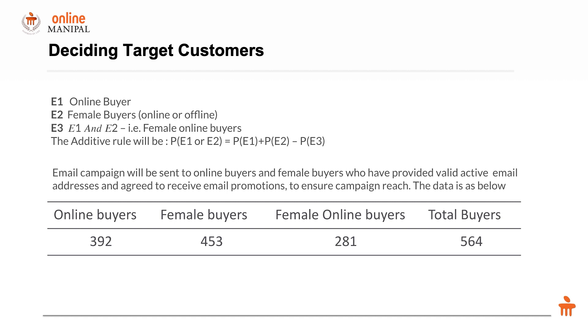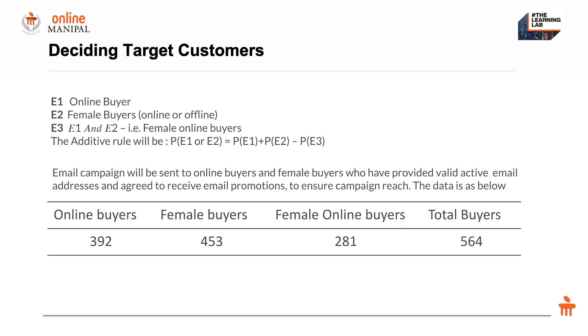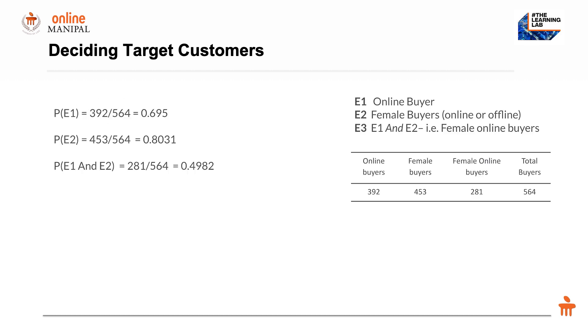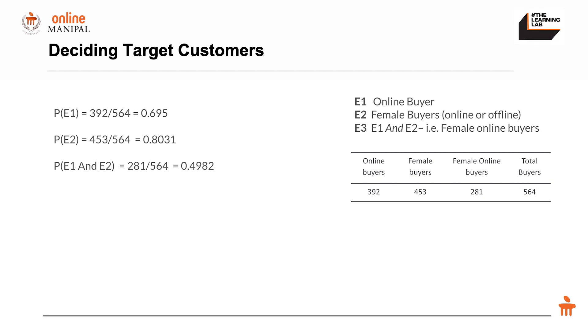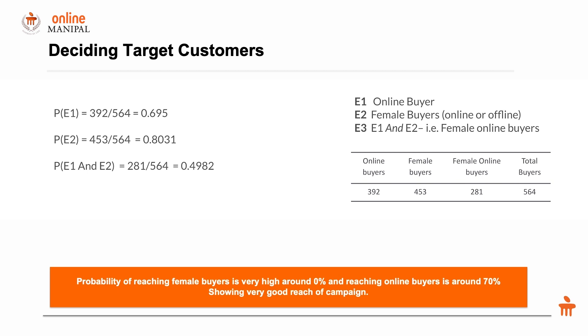From the database, we have 392 online buyers, 453 female buyers, 281 female online buyers, and 564 total buyers in this segment. Putting in the numbers, P(E1) is 0.69 or 70 percent. P(E2), probability of female buyers, is 0.8 or 80 percent. The probability of female and online together is 0.49, approximately 50 percent.